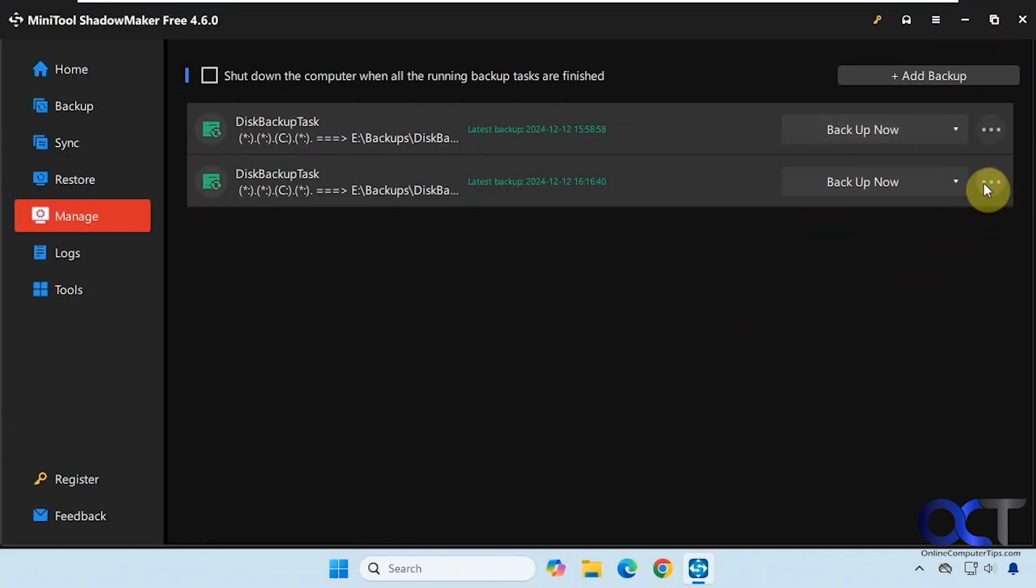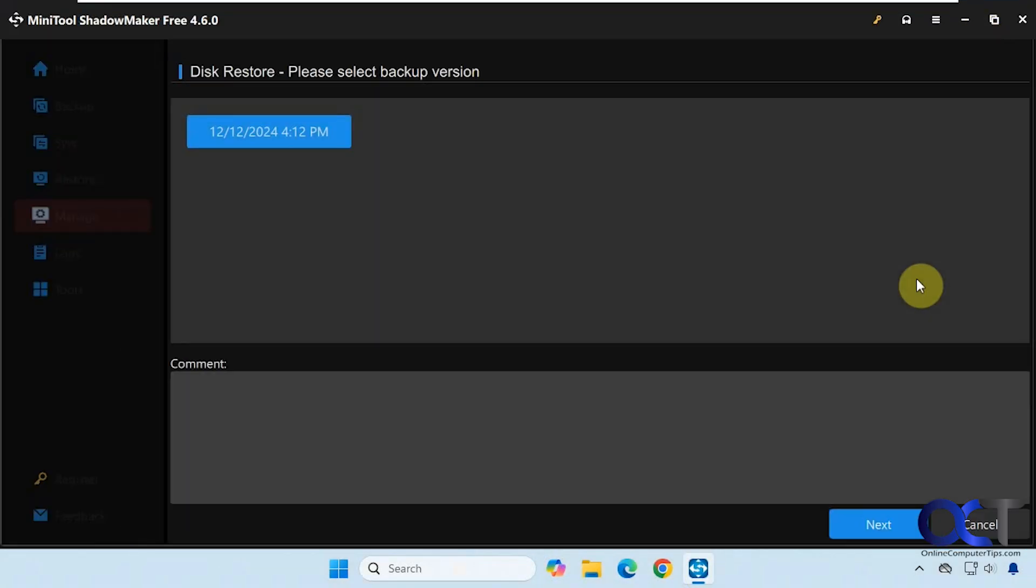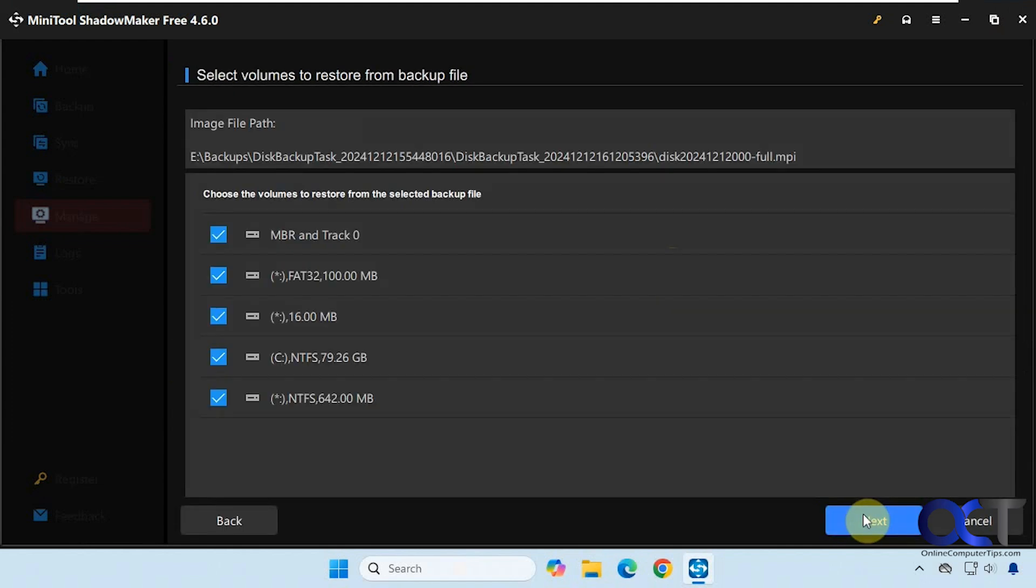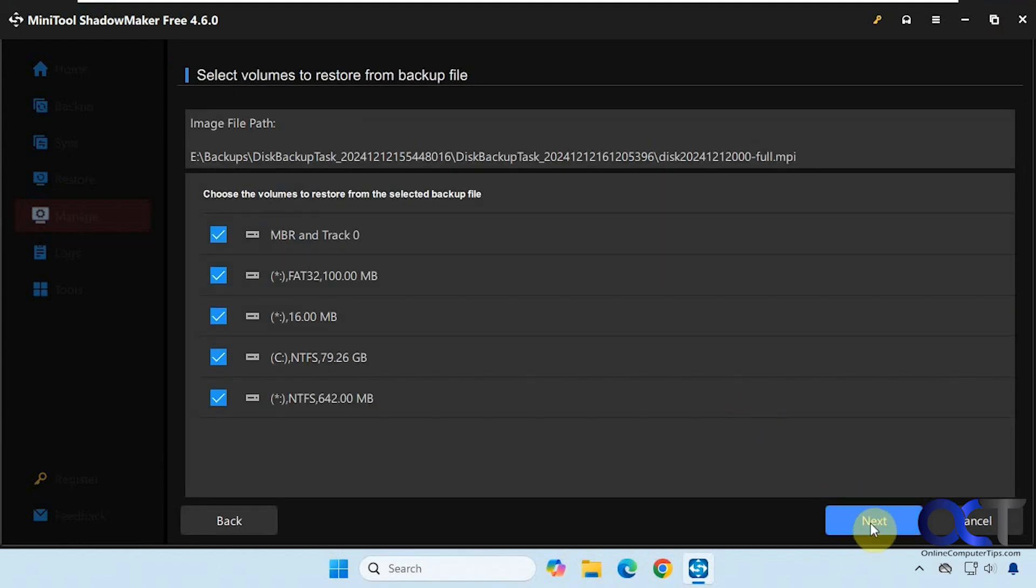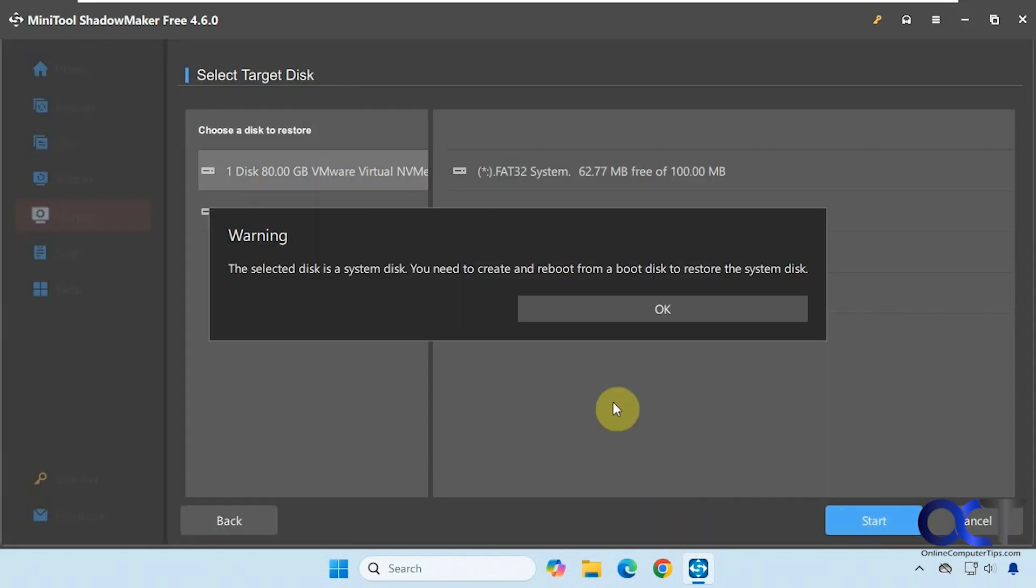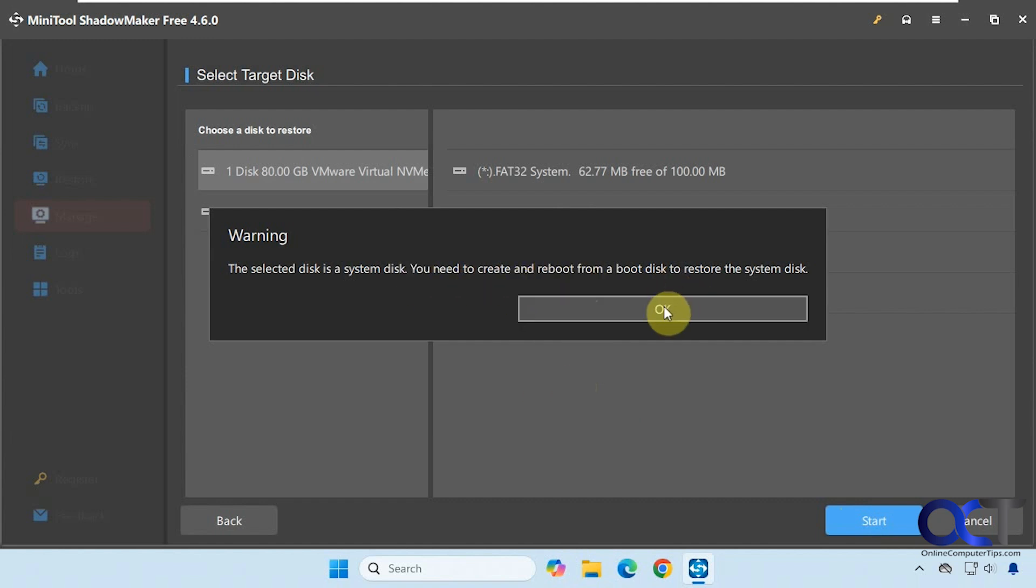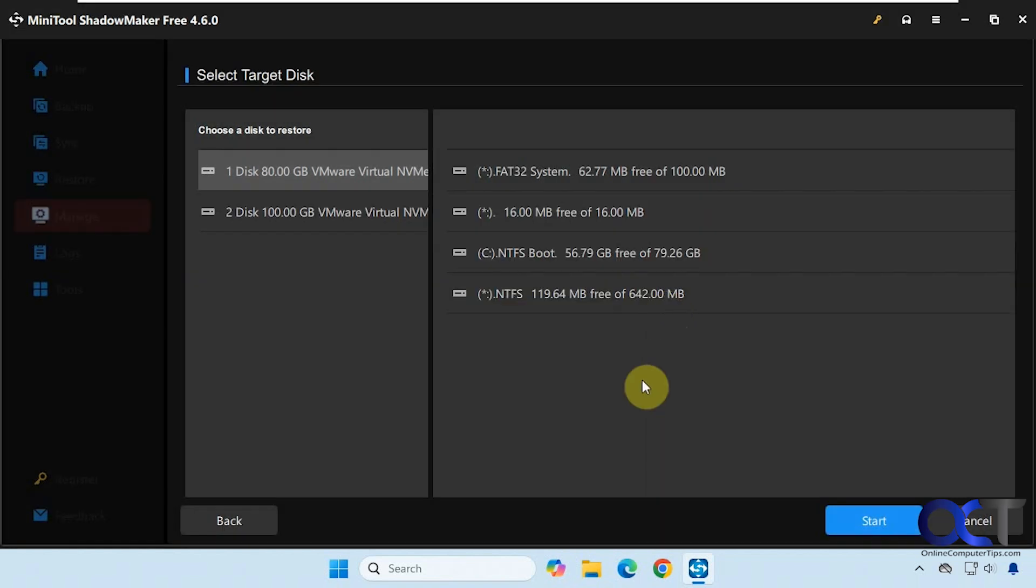So if we come here, we could click on restore, and next, and next. This is the one we want to restore, we click on start. And it says you need to create and reboot from a boot disk in order to restore the system disk. So that is the reason why we have those other options to have the boot menu or the ISO file.